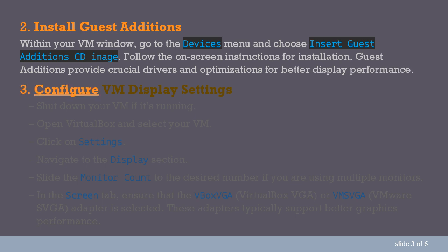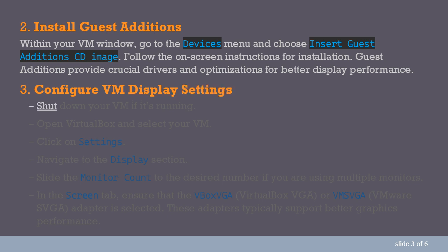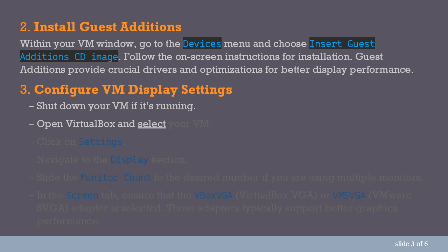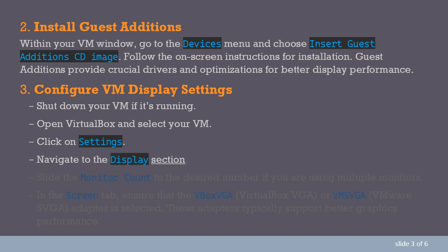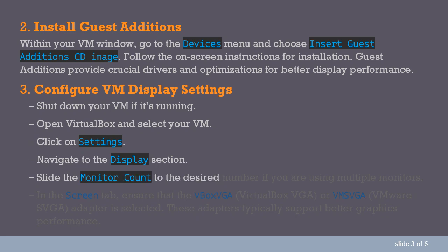3. Configure VM Display Settings. Shut down your VM if it's running. Open VirtualBox and select your VM. Click on Settings, navigate to the Display section, and slide the monitor count to the desired number if you are using multiple monitors.